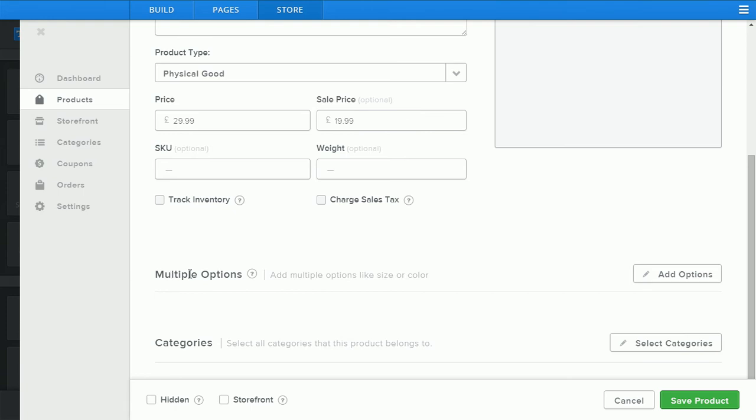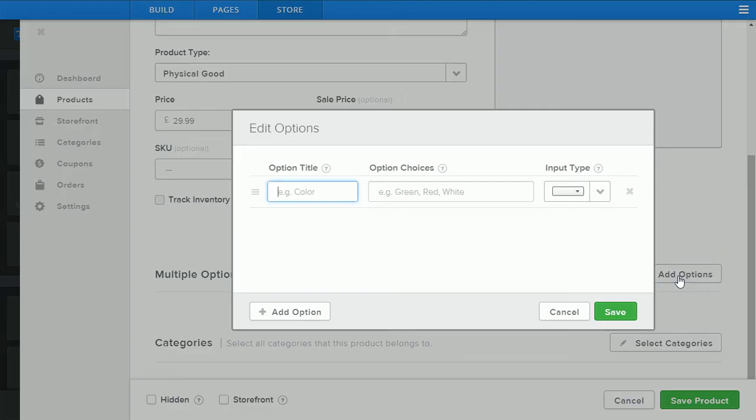You also have the option of adding multiple options which will give you variations such as color and size. Click add options, you'll see here you can enter the color, flavor and then the options here separated by commas.